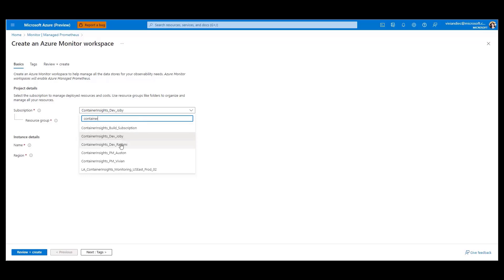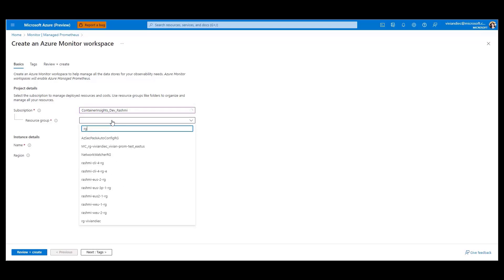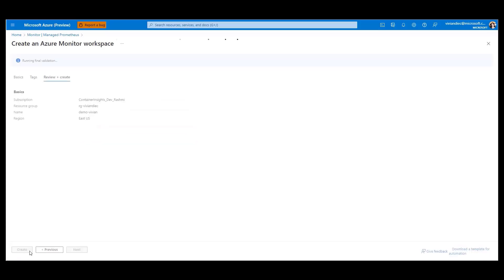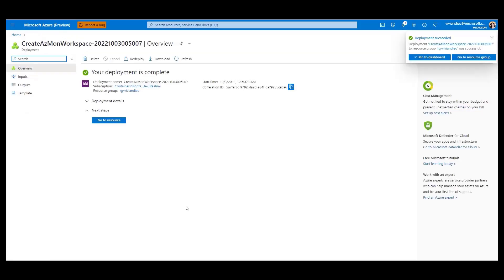Select a subscription, resource group, name, and region. Once your workspace is created, you can navigate to your workspace and start configuring Managed Prometheus.